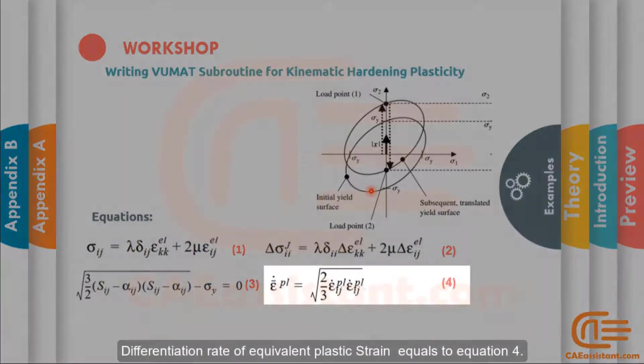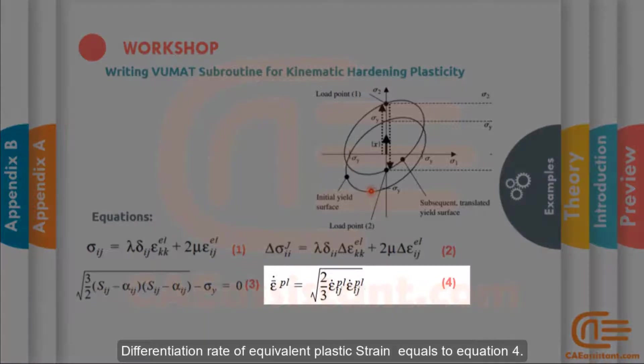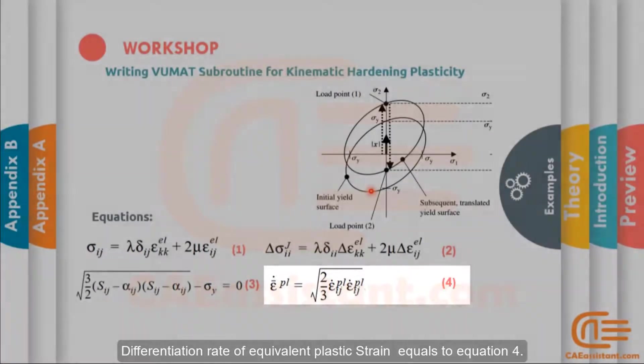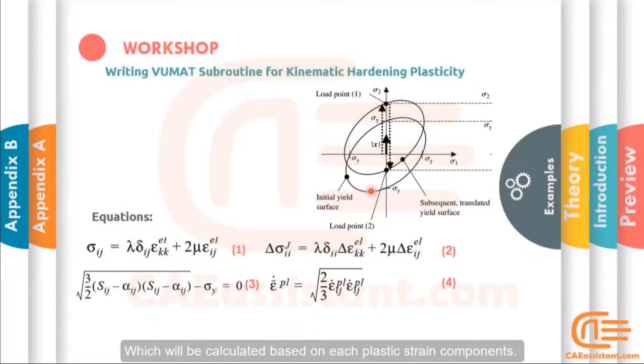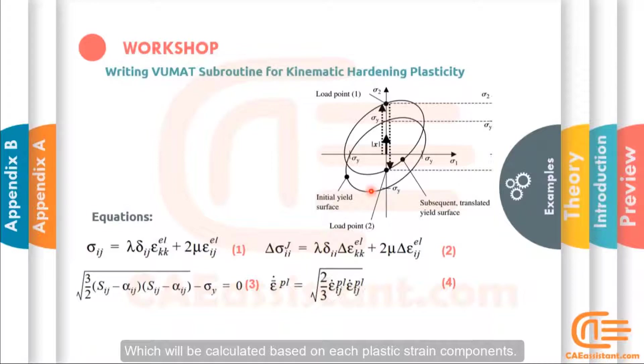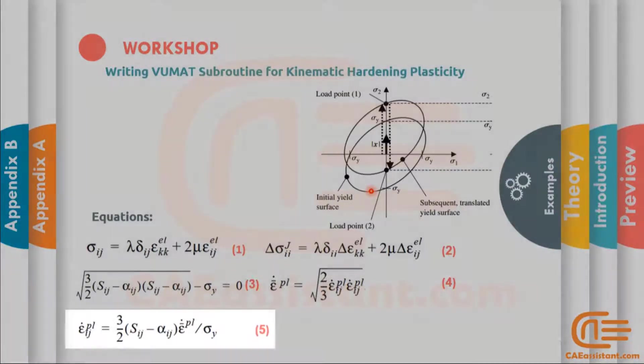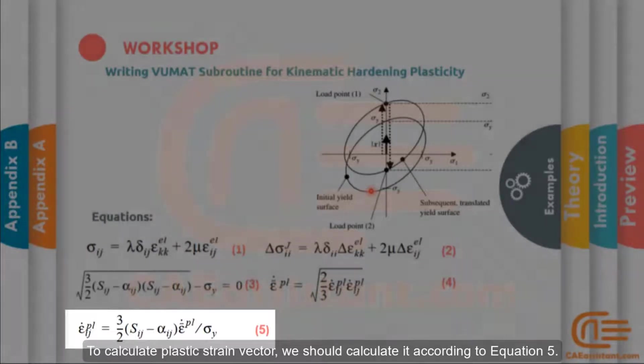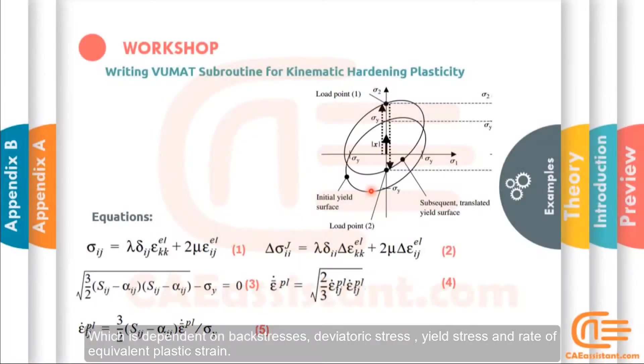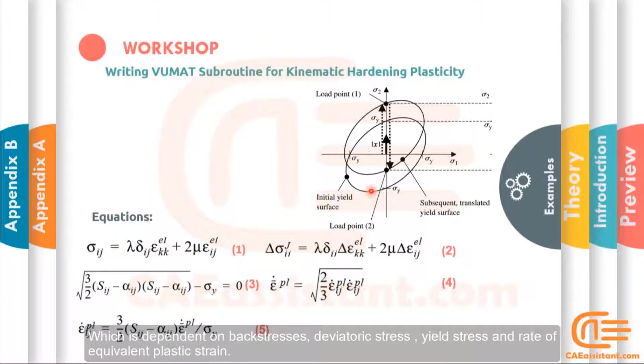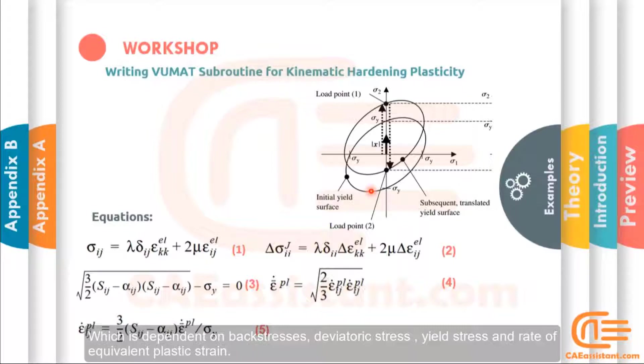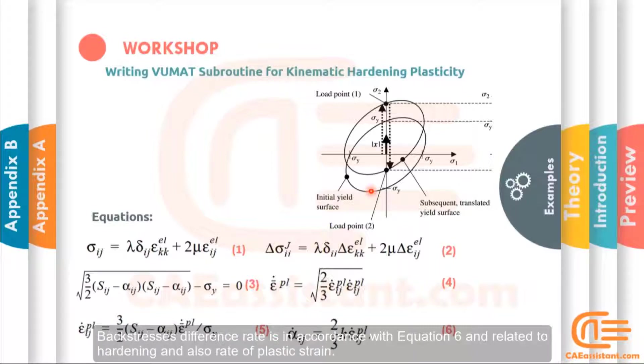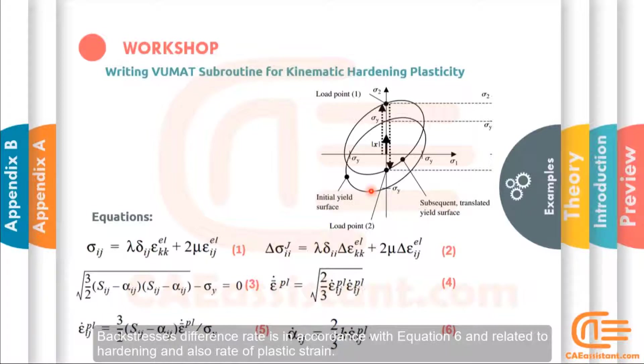Differentiation rate of the equivalent plastic strain equals equation 4, which will be calculated based on each plastic strain component. To calculate plastic strain vector, you should calculate it according to equation 5, which is dependent on back stresses, deviatory stress, yield stress, and rate of equivalent plastic strain. Back stresses difference rate is in accordance with equation 6, and related to hardening and also rate of plastic strain.